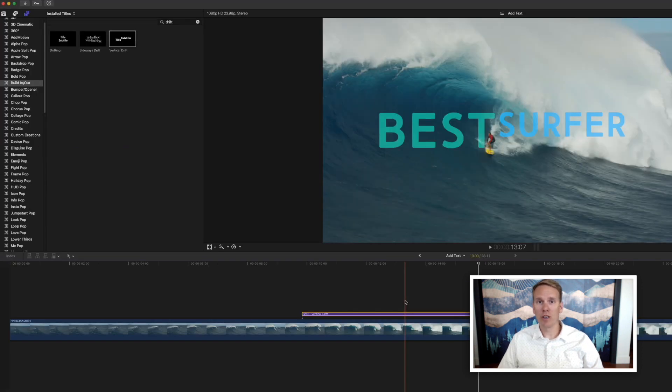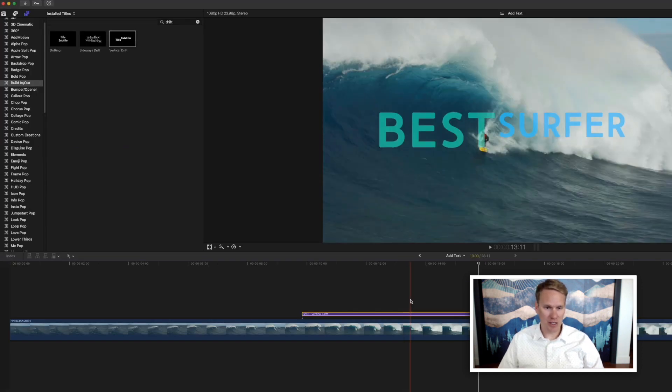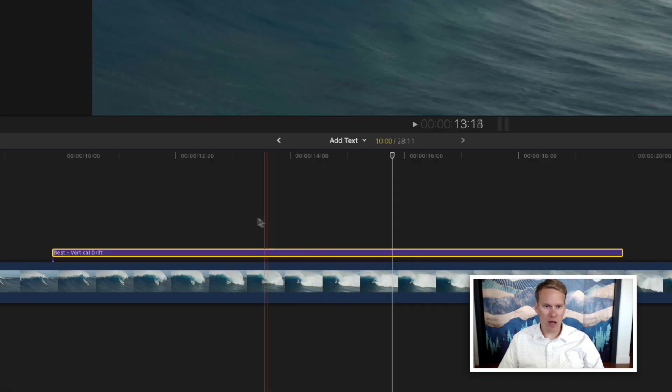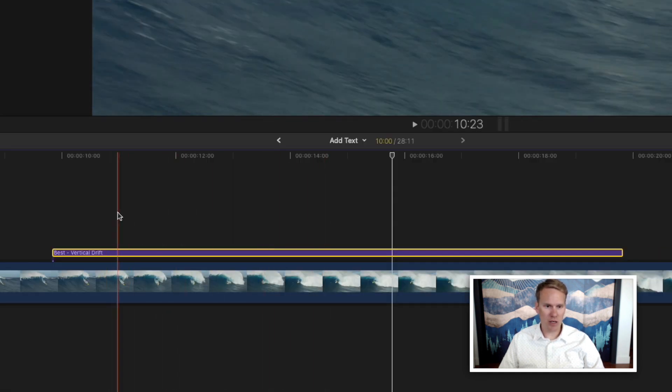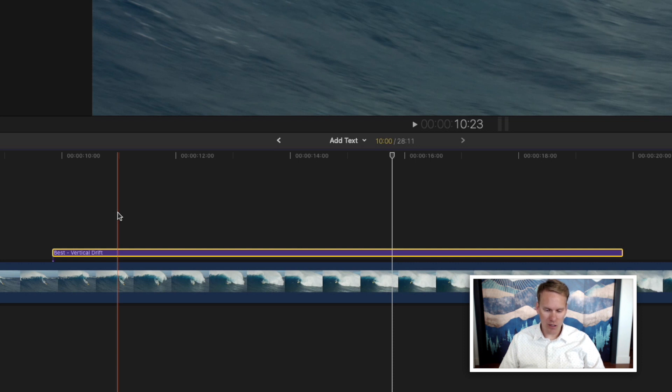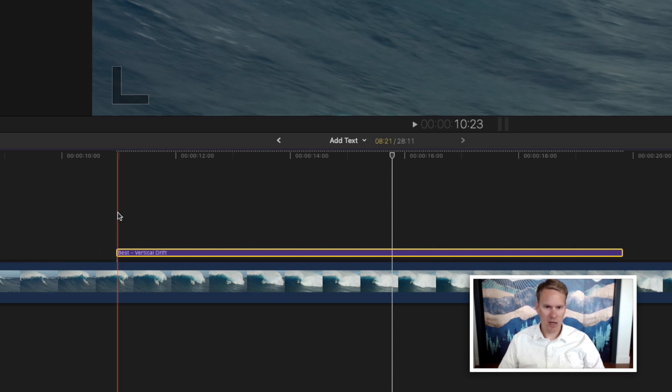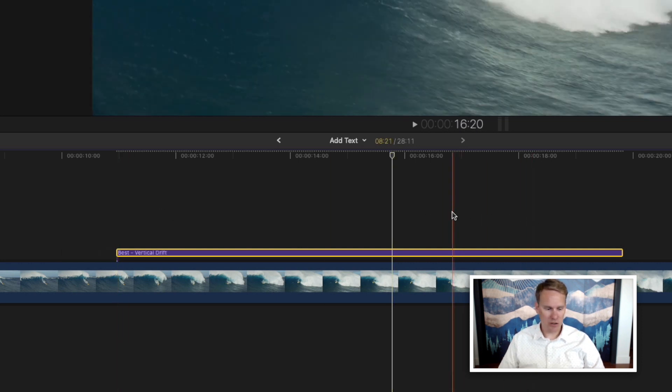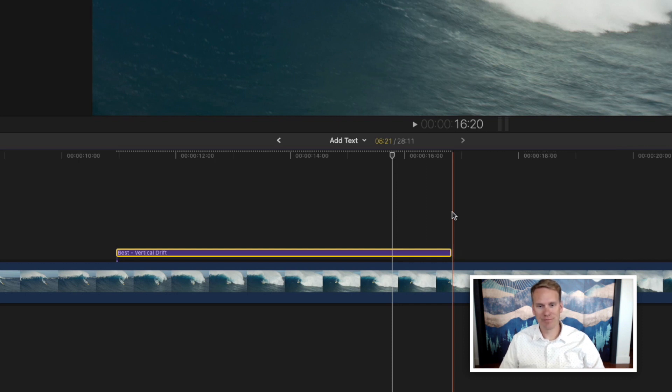You can also trim when your text template starts and ends by holding down alt and bracket. So I want it to start here. So I'll hold down alt and press left bracket. Then I want it to end right here. So I'll hold down alt and press right bracket.